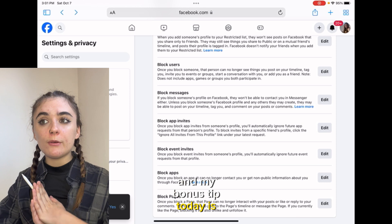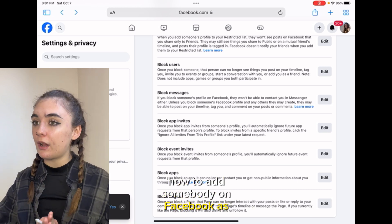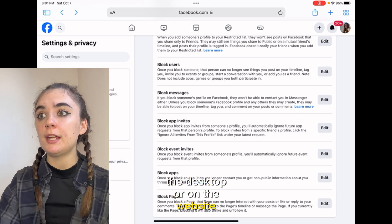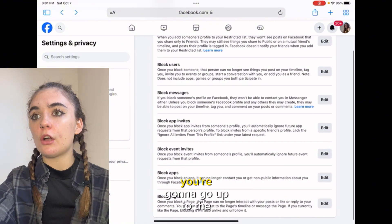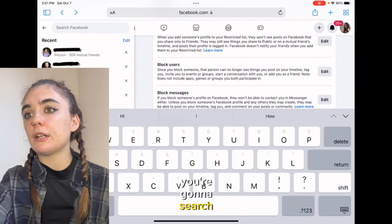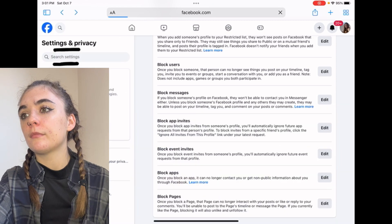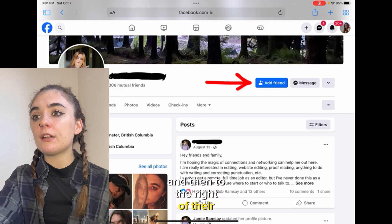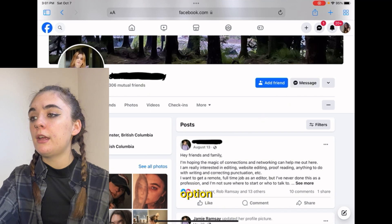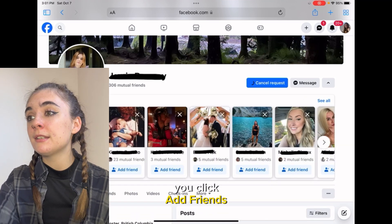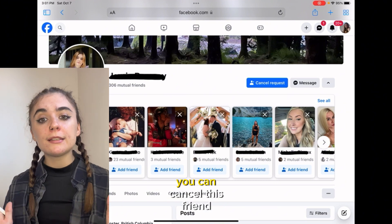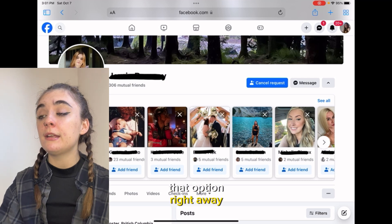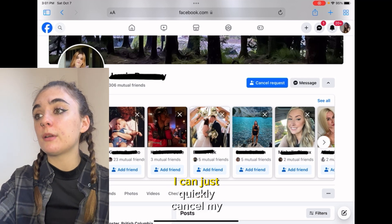My bonus tip today is going to be how to add somebody on Facebook as a friend. I'm going to show you first how to do this on the desktop or on the website. If you know who you want to add, you're going to go up to the search bar, search their name, click on their profile, and then to the right of their name you'll find the add friend option. That friend request will go through and you can cancel this friend request at any time — if you did add this person by accident, you can just quickly cancel your request.